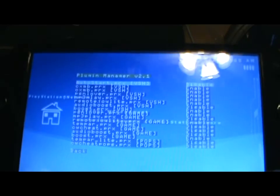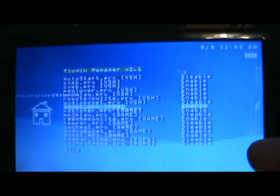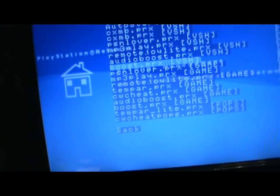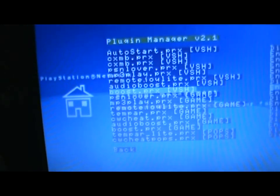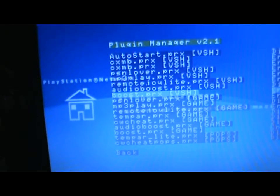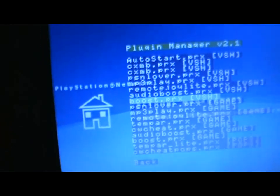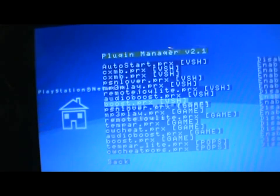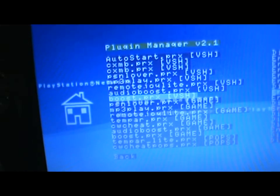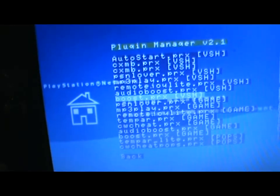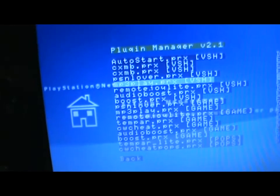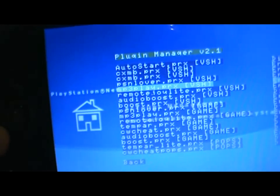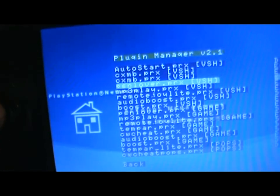By the end of this tutorial you should be able to go to your plugins manager or recovery menu if you have a different firmware. Then you should be able to have stuff like this that you can enable or disable. For example I got audio boost, which is the audio boosting software I use. You can get cxmb.prx, you can get PSN lover which is what I'm gonna show you how to install.